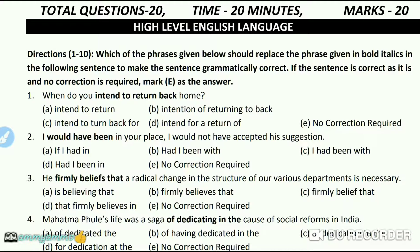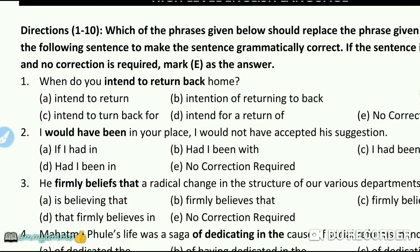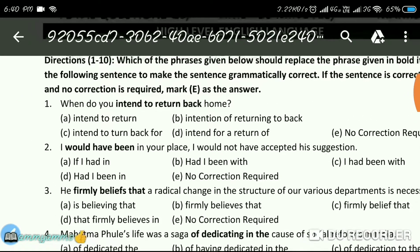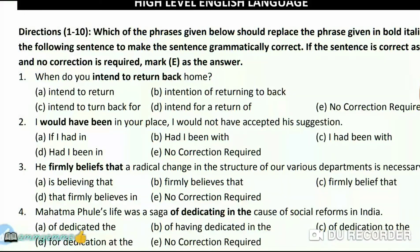First question: 'When do you intend to return back home?' The answer is A — 'intend to return.'